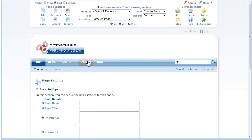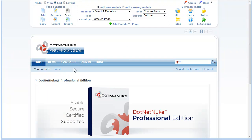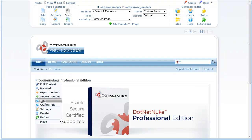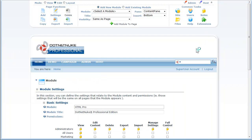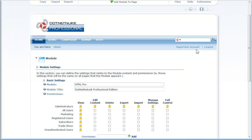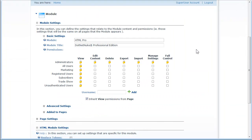The exact same capabilities extend down to the module settings level. So let's look at module settings. Here you see that at the module level, we also have much more granular permissions than just view and edit, which is what you have in Community Edition. You have the ability to edit, edit content, delete, export, import, and manage settings.